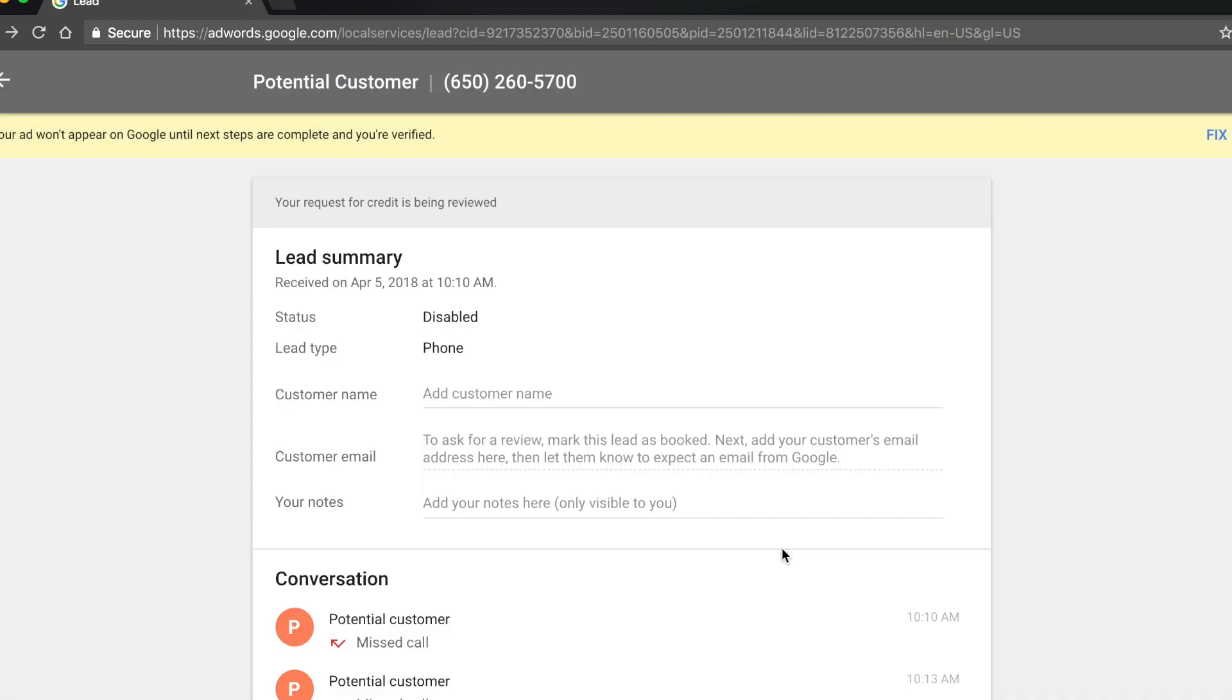If your reason isn't listed, you can call our support team at 1-866-2-GOOGLE to dispute the charge.